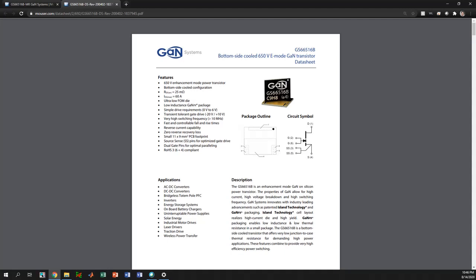Hello everyone, welcome to this video tutorial. Today I'm going to show you how to create a custom footprint that has a custom shaped pad.